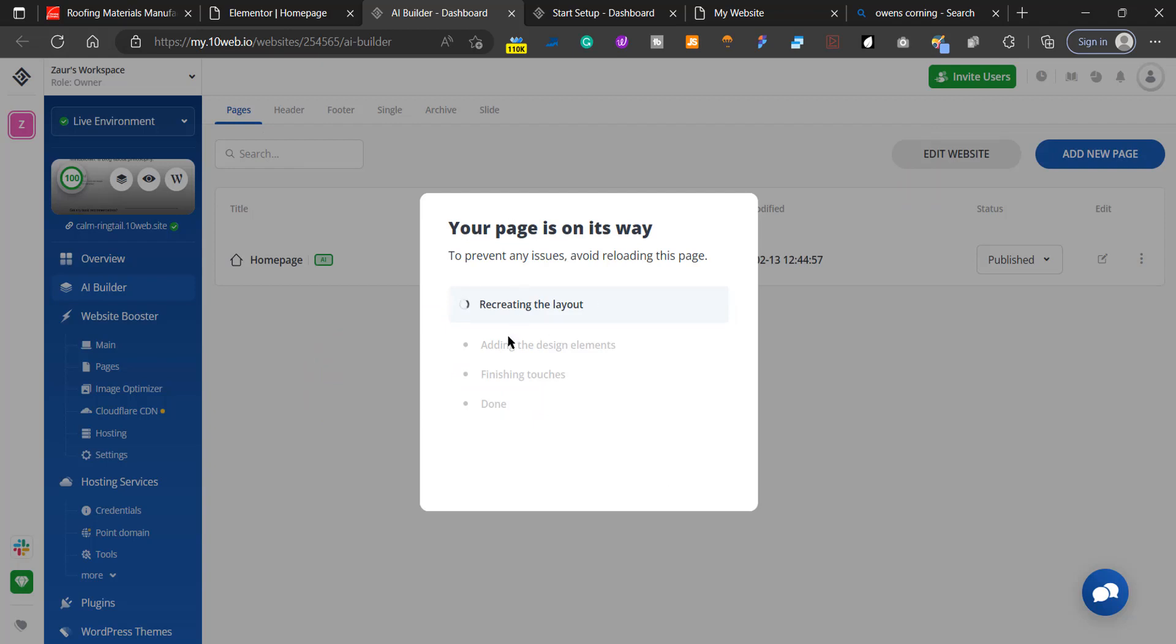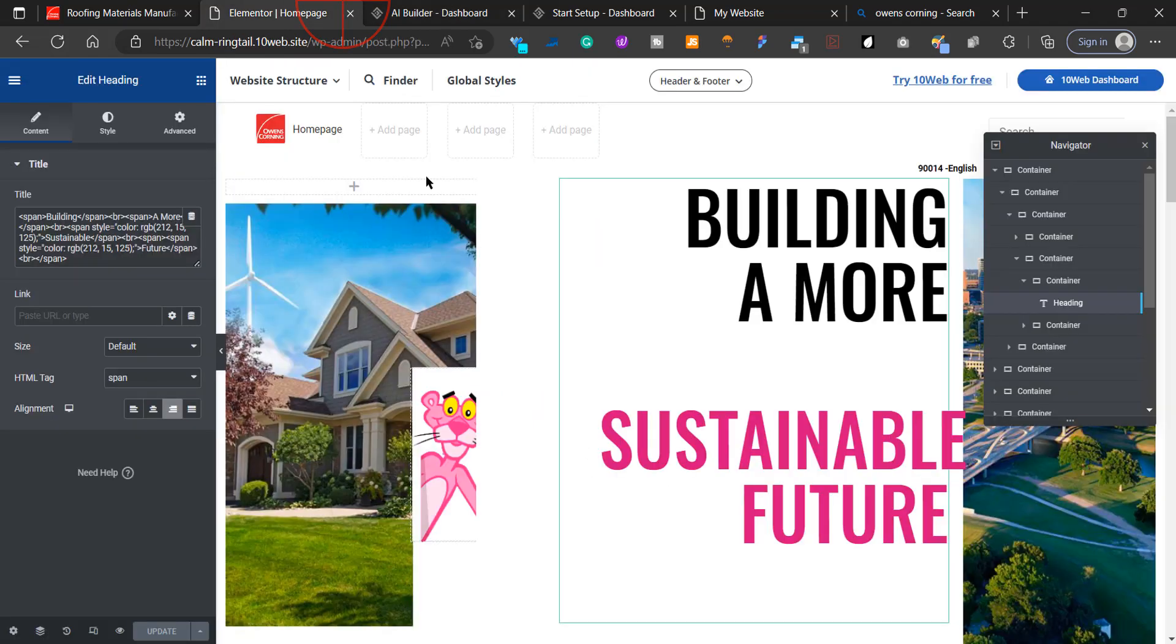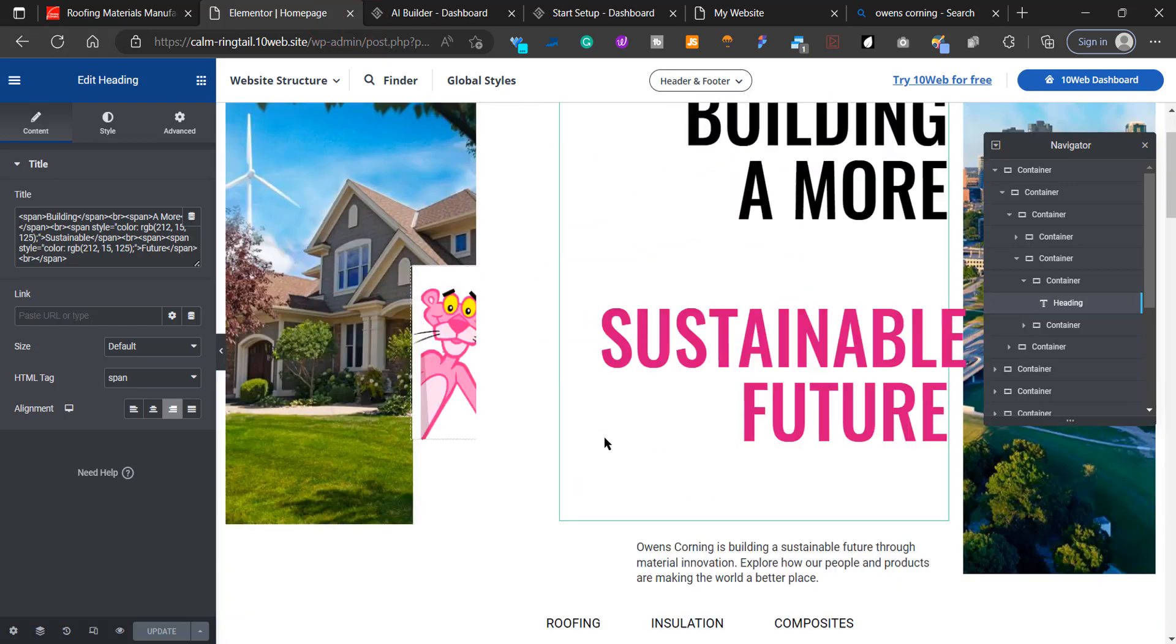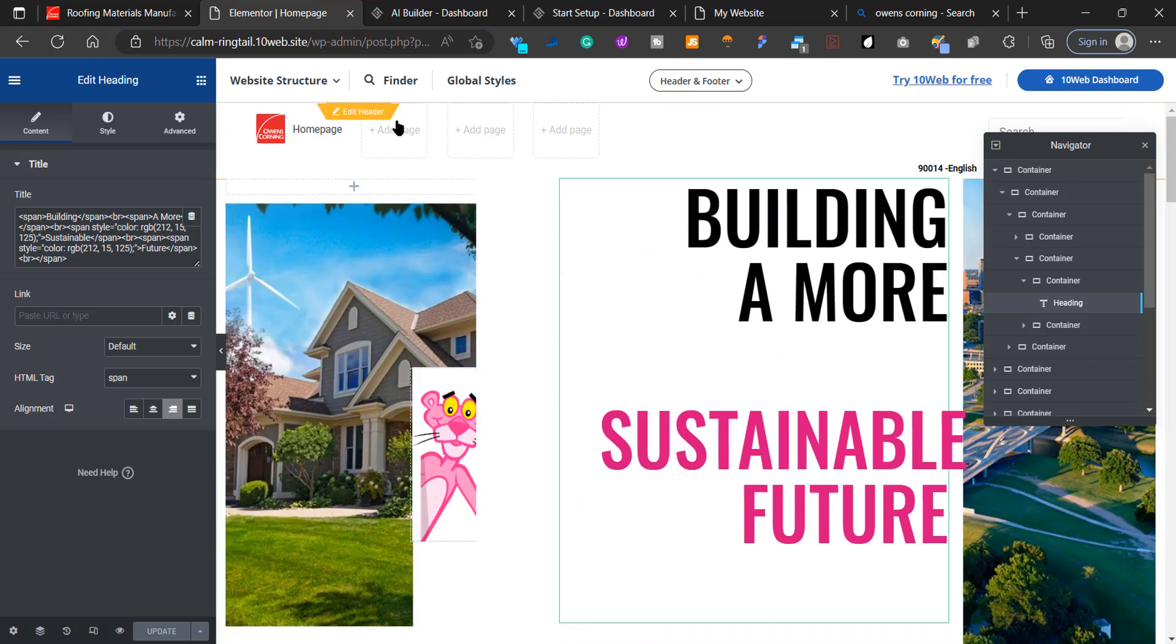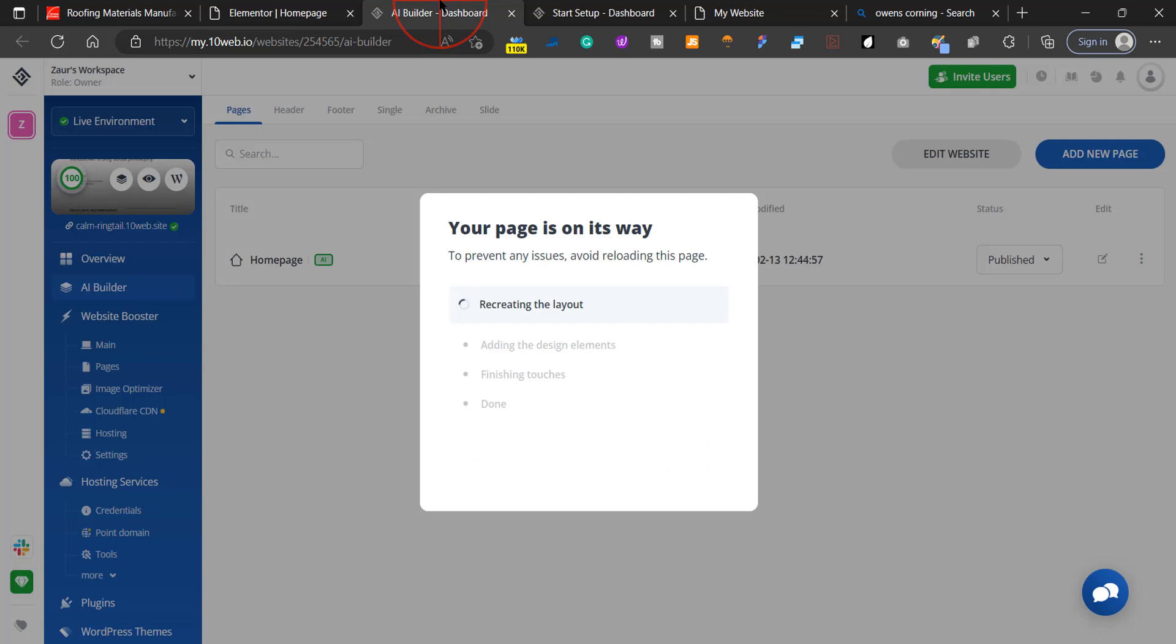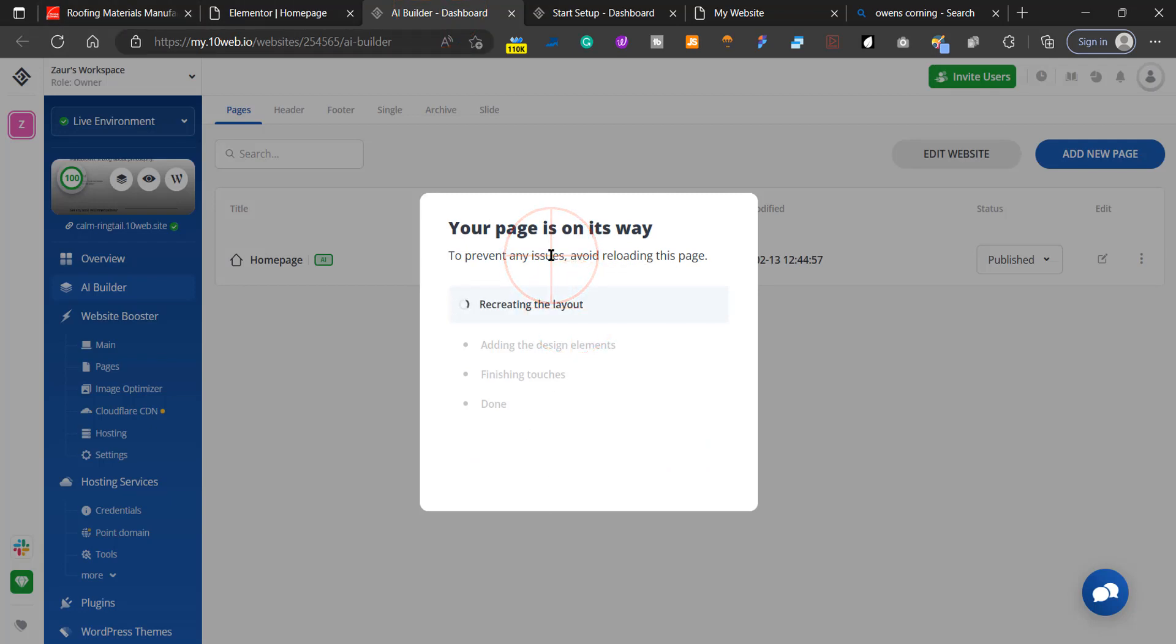What this is going to do is recreate the page and put the link into the header here. You could do this manually, but it's really convenient. After it's done recreating, we're going to check it out. The really cool part about this tool is that the speed is super fast and really good for your SEO.